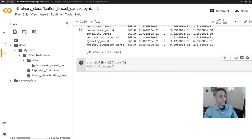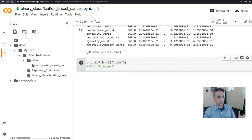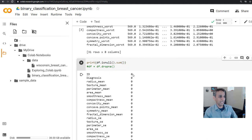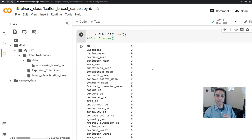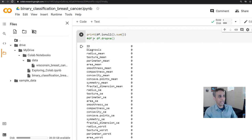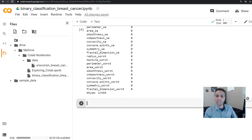Let me print df.isnull().sum() — this tells us how many null rows we have. Running this shows there is nothing, which means we have excellent data — nothing is null. If there is something in your data, go ahead and add dropna() if it's only a few rows. That's why I included that line.